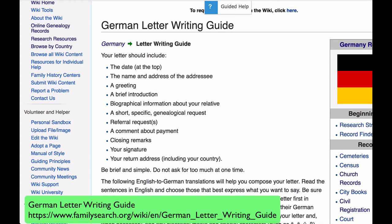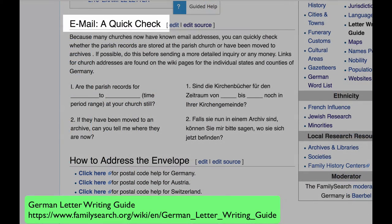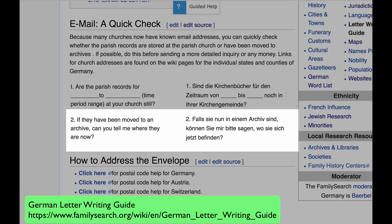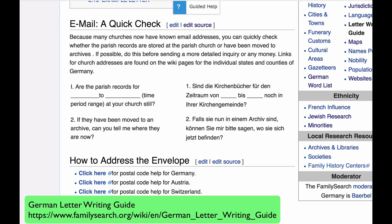Another way to find out whether your records are in archives is to ask the local church. In the German letter writing guide, there's a section called Email, a quick check, which gives you the German for those questions: Are the parish records for the time period you need still at your church? If they have been moved to an archive, can you tell me where they are now? You can write to the parish church or email them — many parish churches have online email addresses. Google the church.